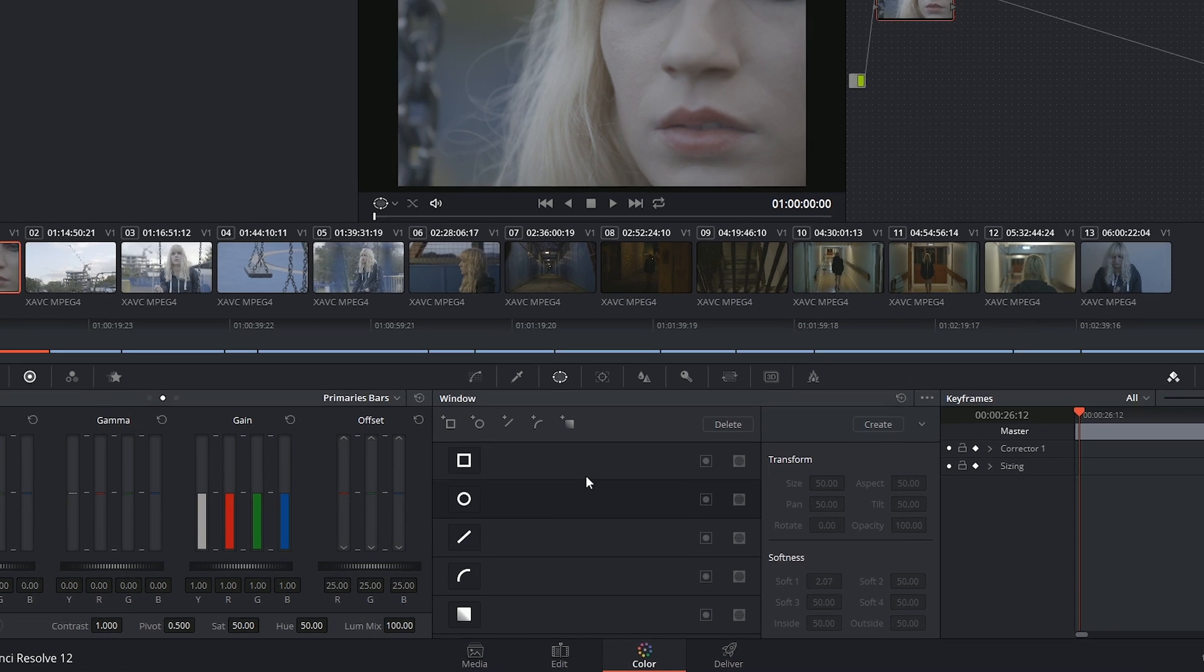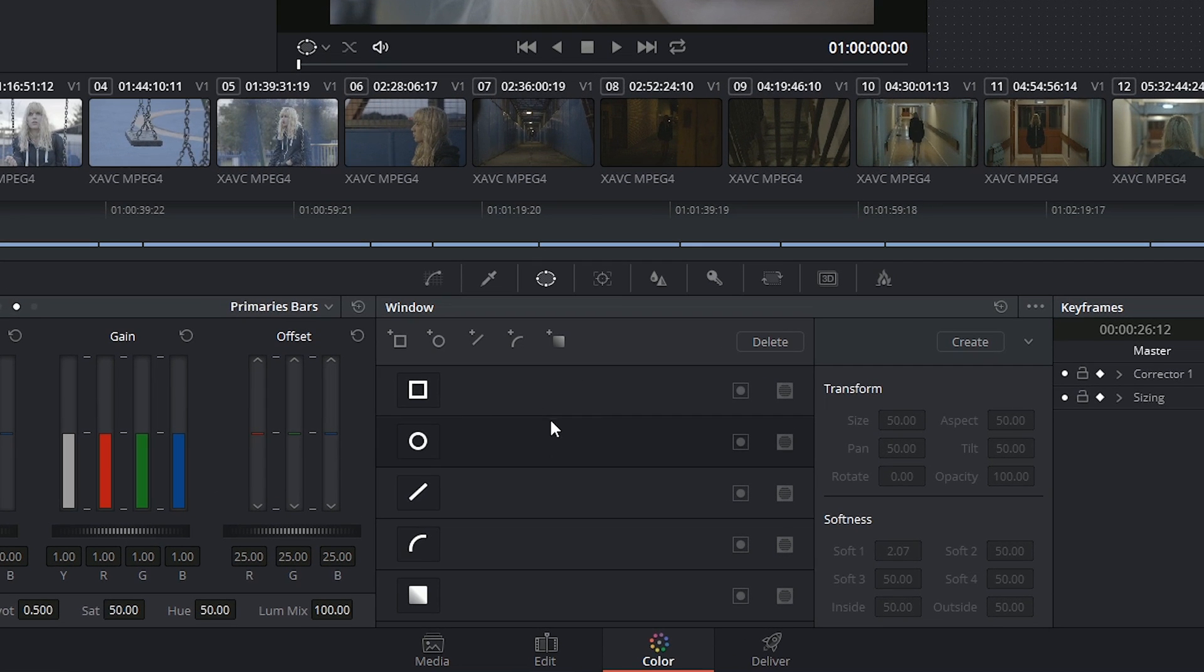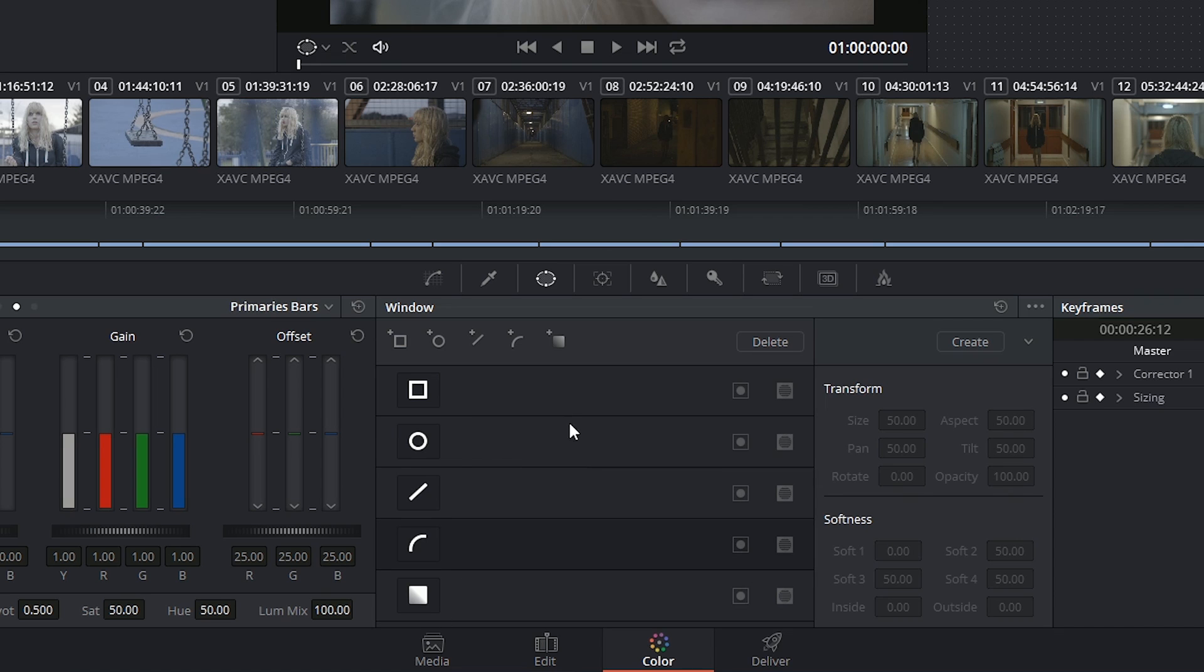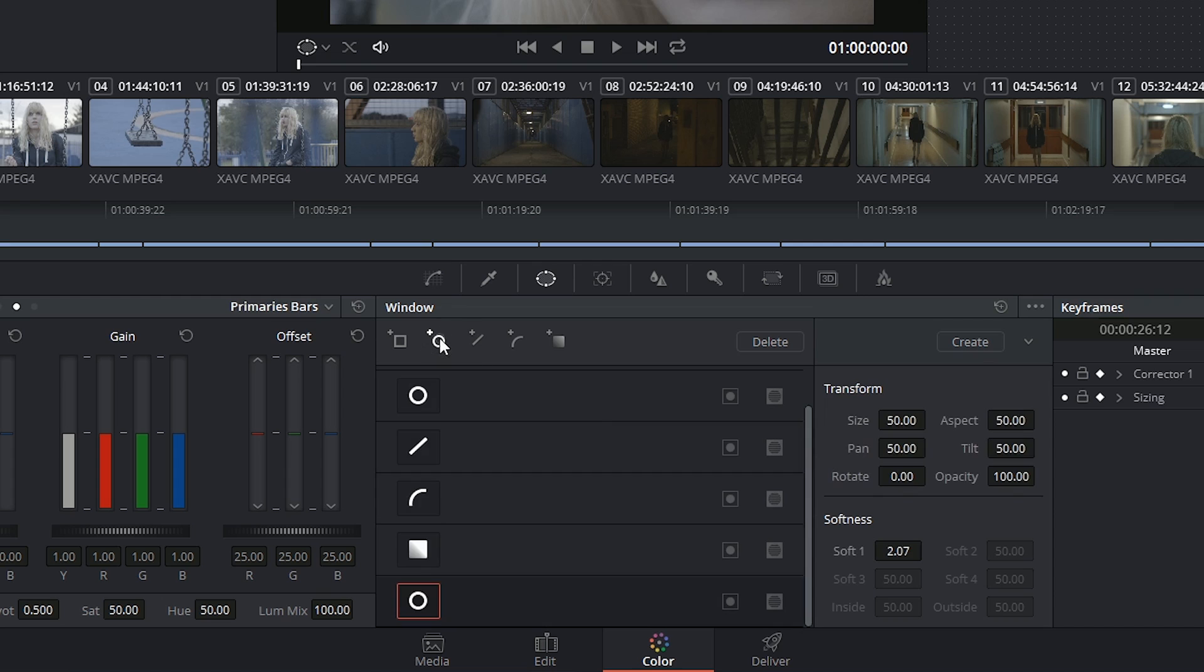When you first activate the window palette, you get a collection of some basic shapes. Additionally, if you ever need two of the same type of window, you can always add more by clicking on the icons at the top.